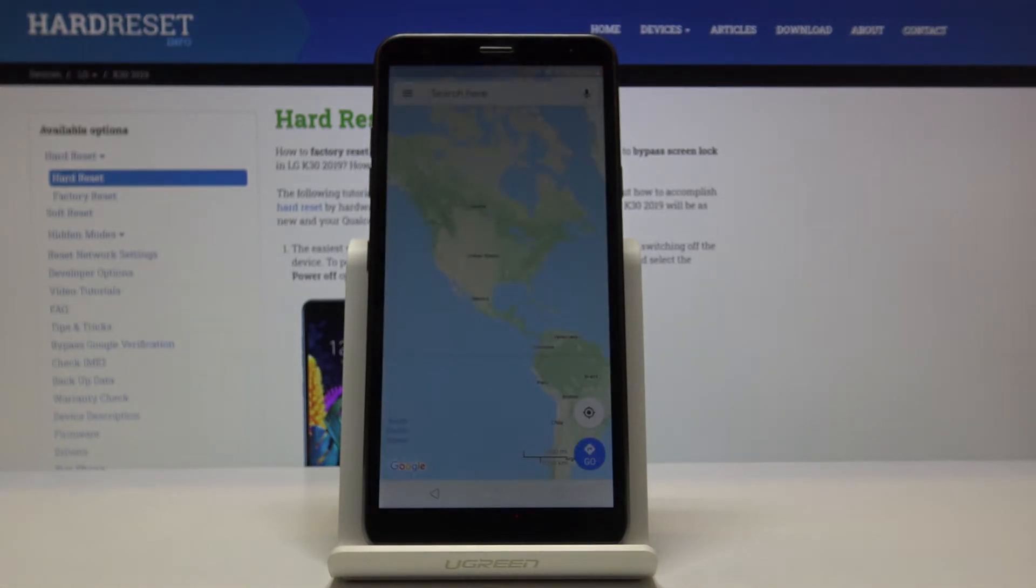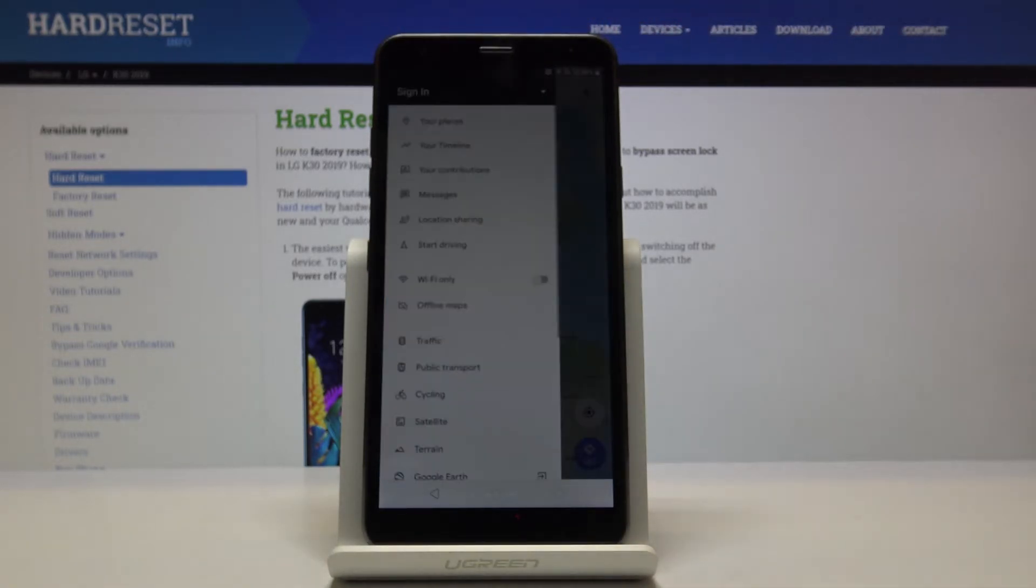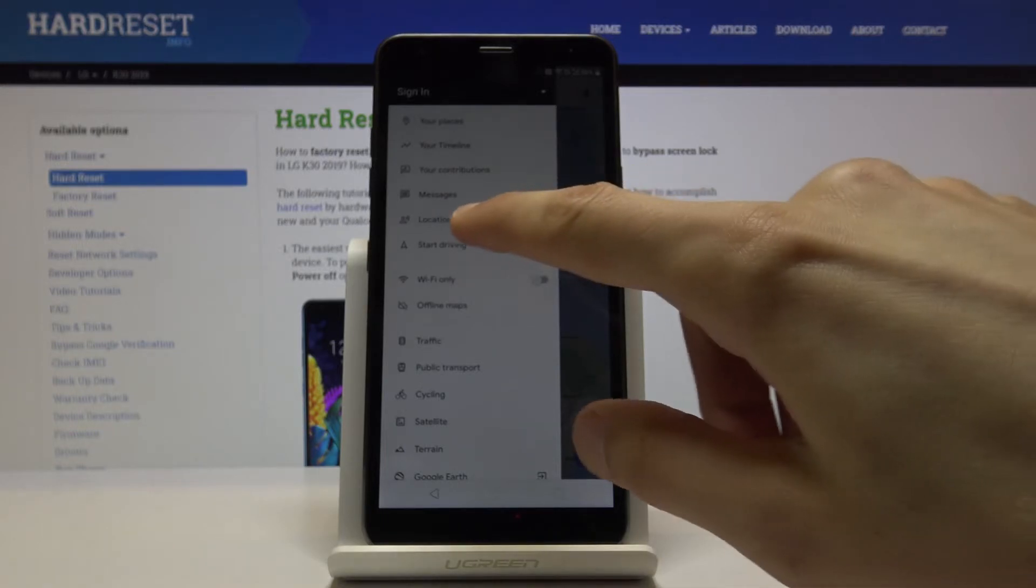You don't really need to wait for it to load. Tap on the three bars right here again, the menu, and from here tap on start driving.